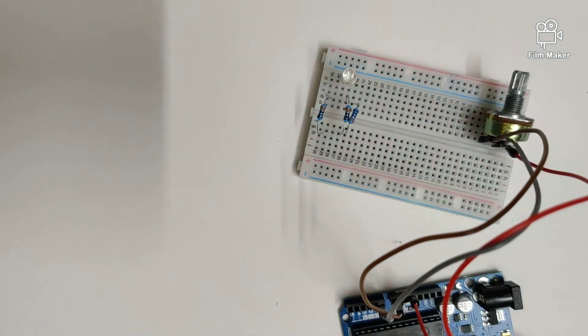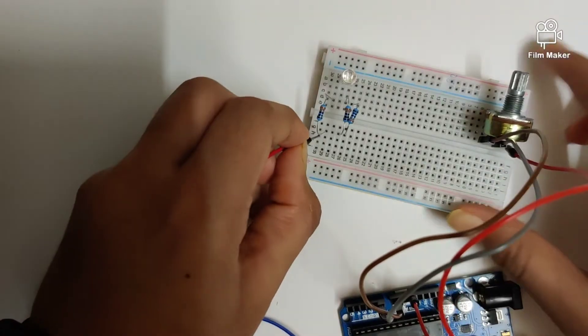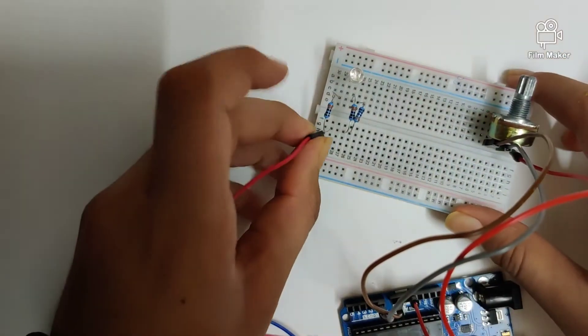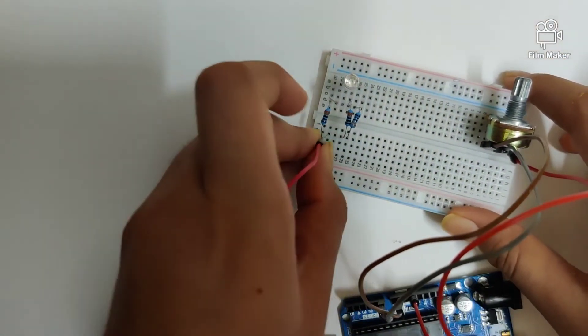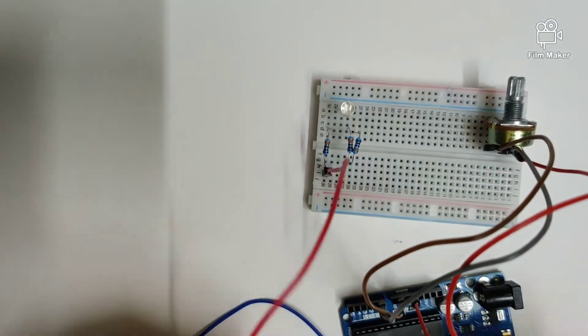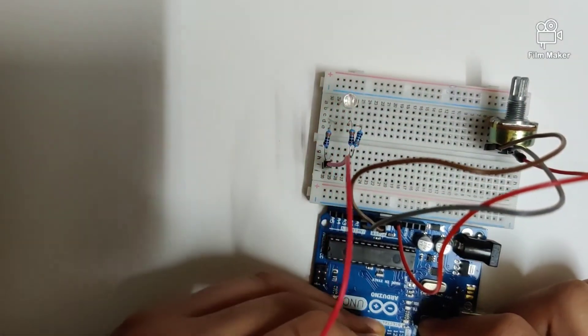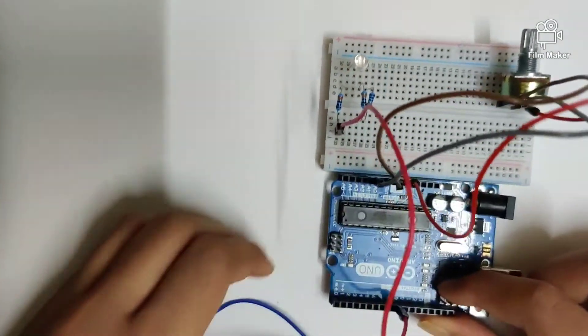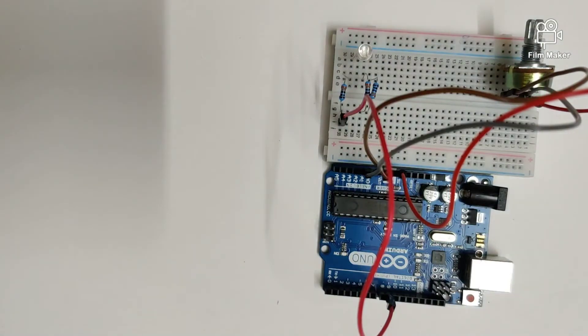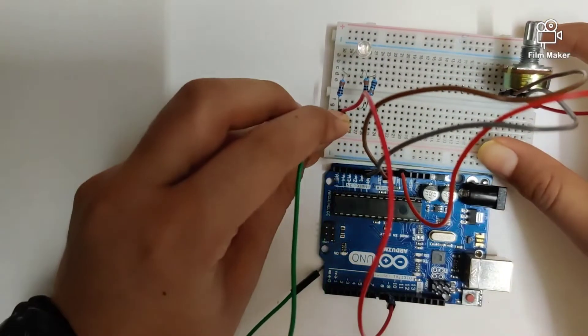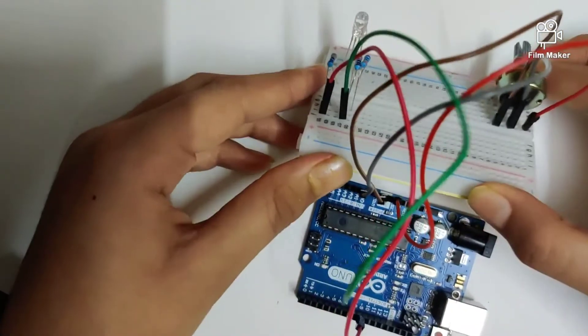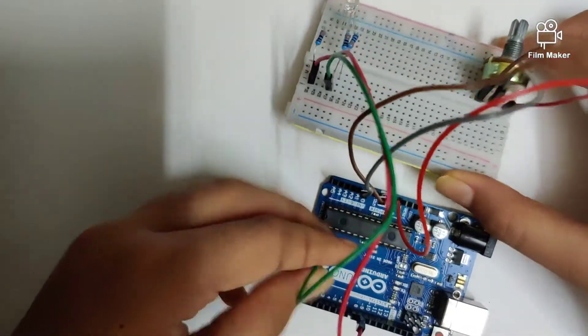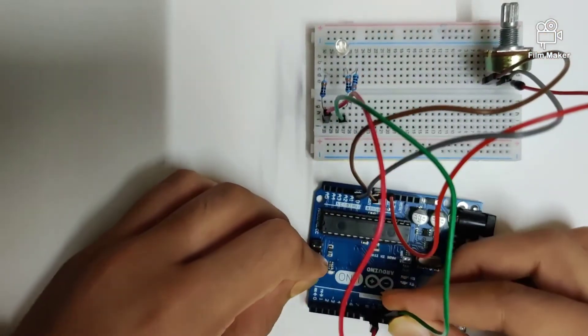Our red wire is connected from this pin right here into the ninth digital pin on the Arduino Uno. Next we take our green wire and plug it in from here onto digital pin 10.